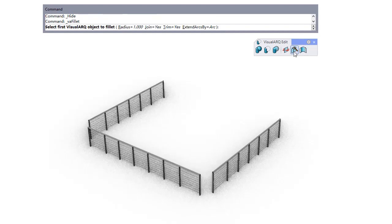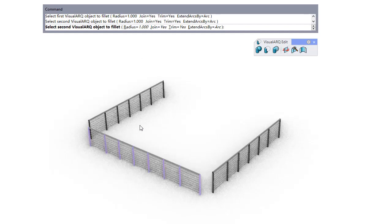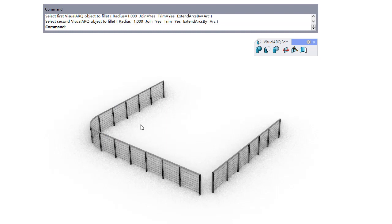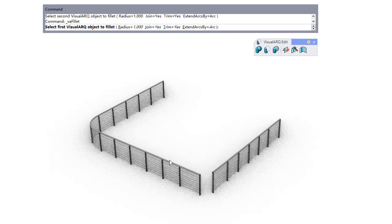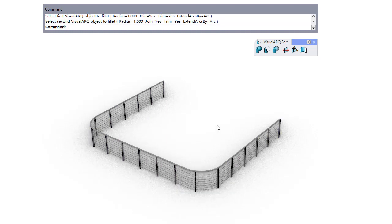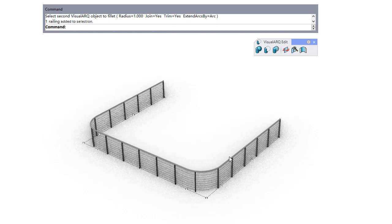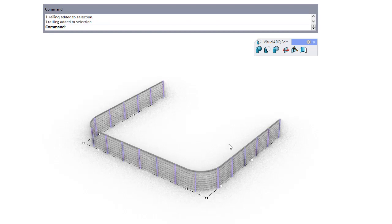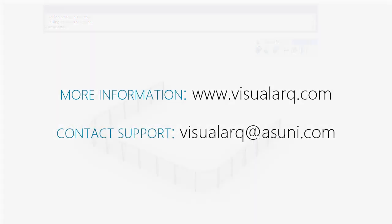Finally we can see the fillet command also running on railings. We set the fillet joint to yes in both connections, and we get a single railing as a result.